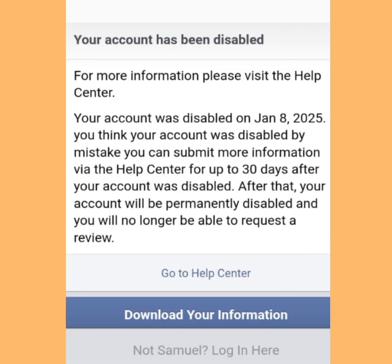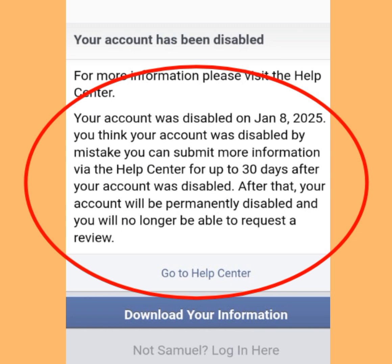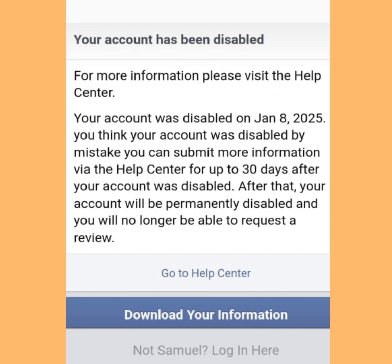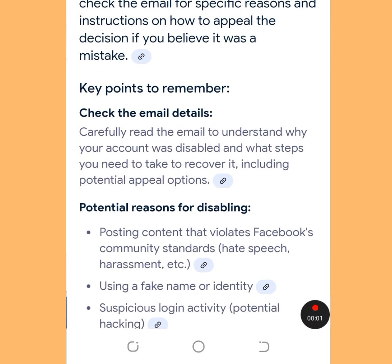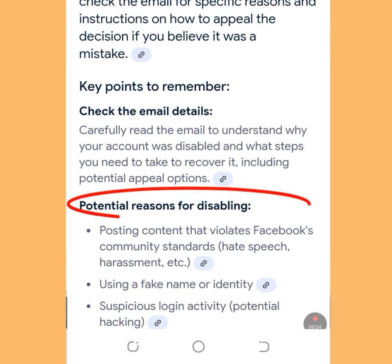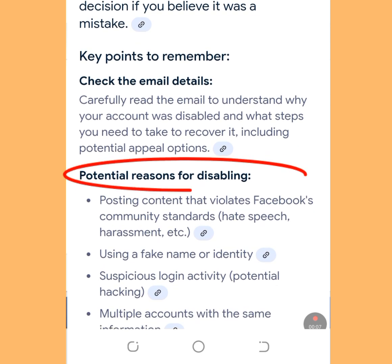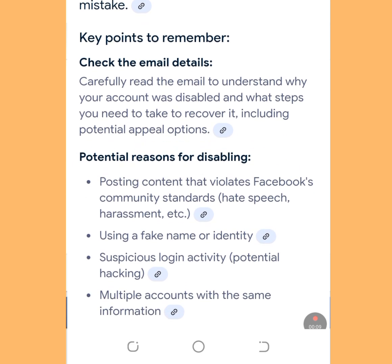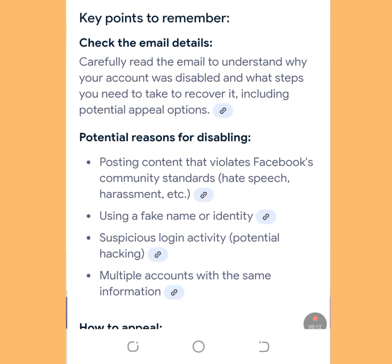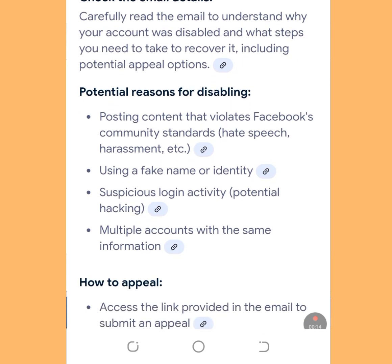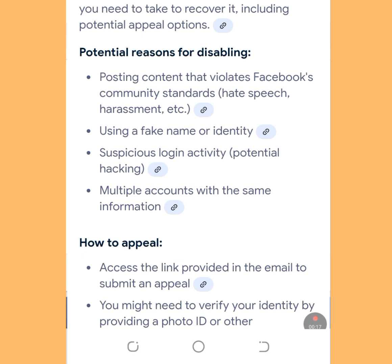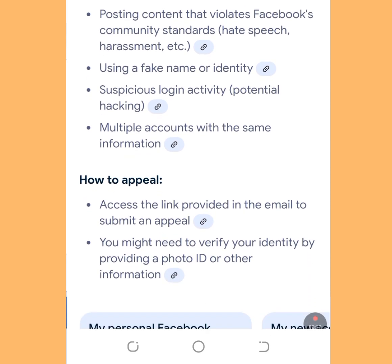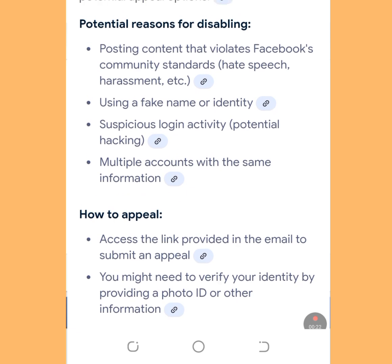Once you see a message like this — 'your account was disabled' — and if you think your account was disabled by mistake, you can submit more information via the help center. Your account has been disabled. The reasons why your Facebook account was disabled is because you either violated Facebook community standards, you are using a different name that is not yours, or you have multiple accounts with the same information.